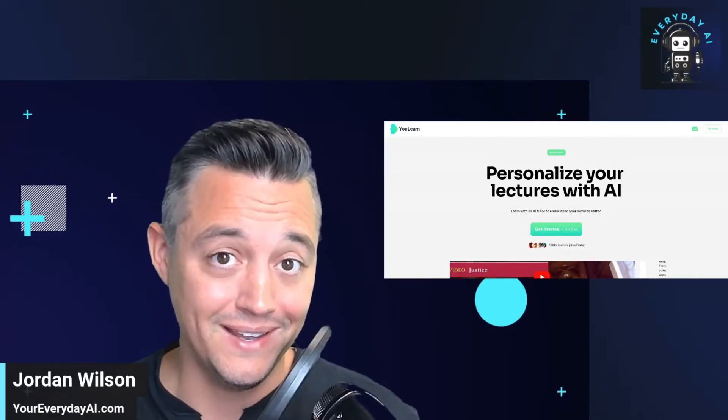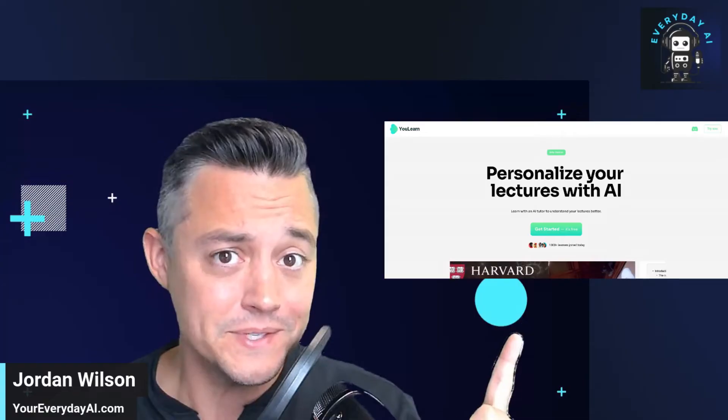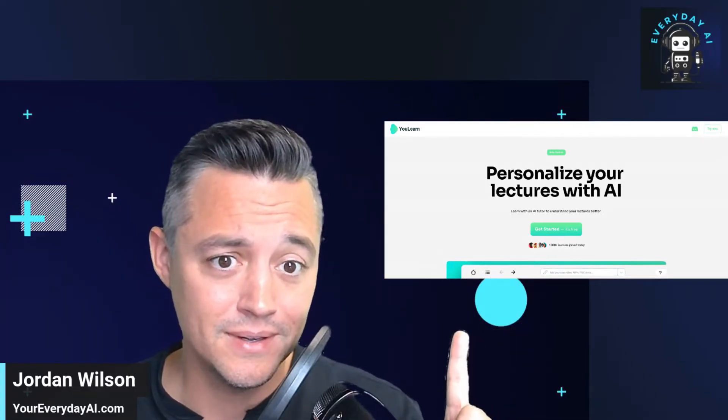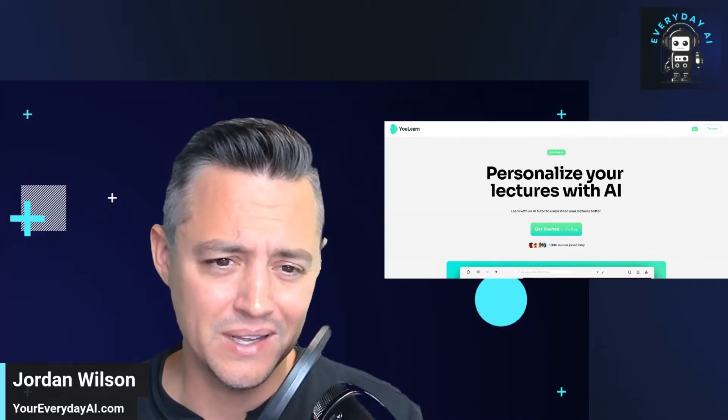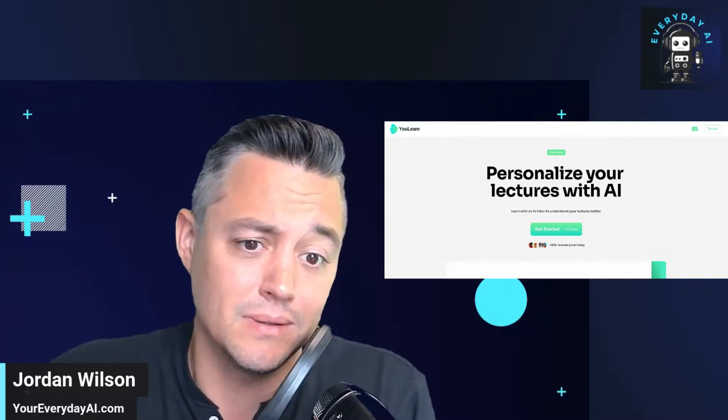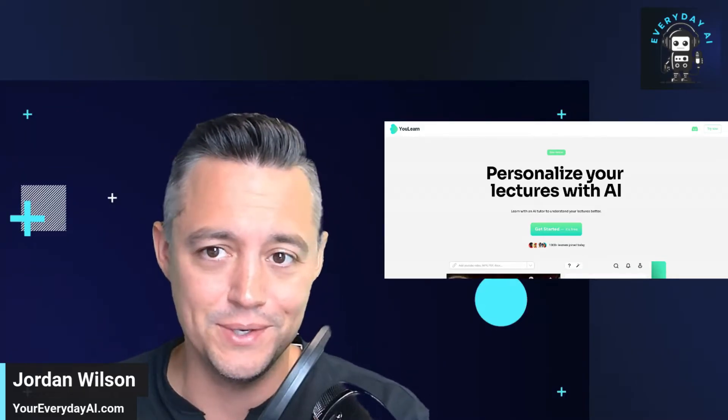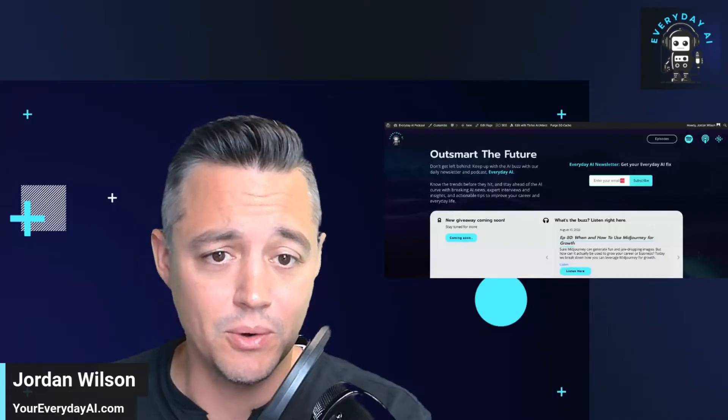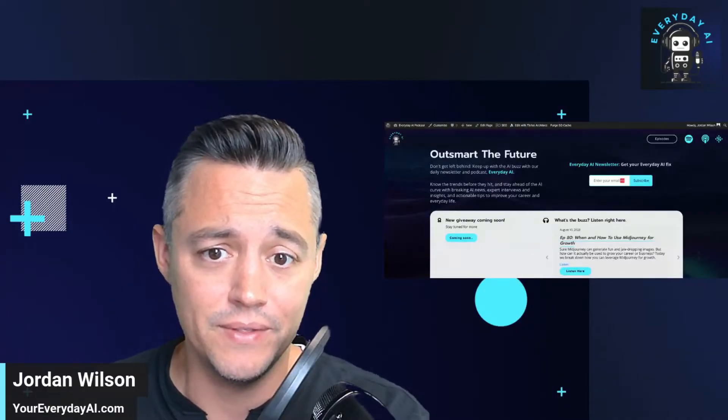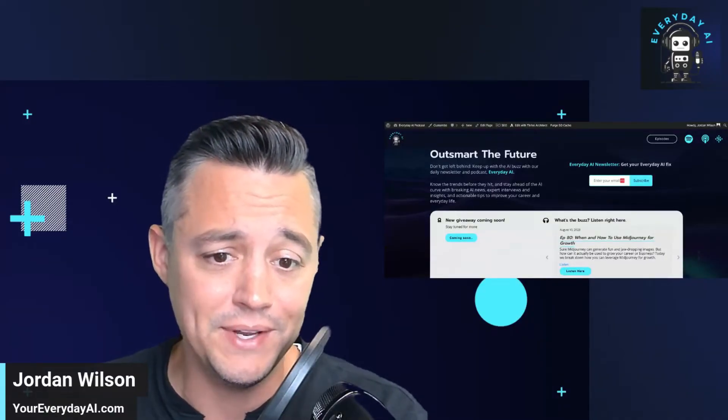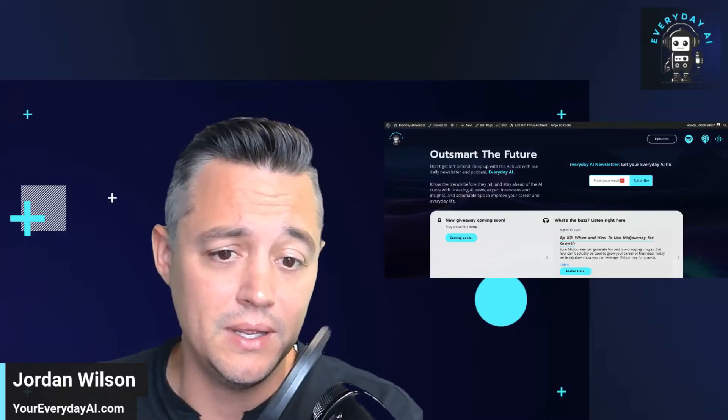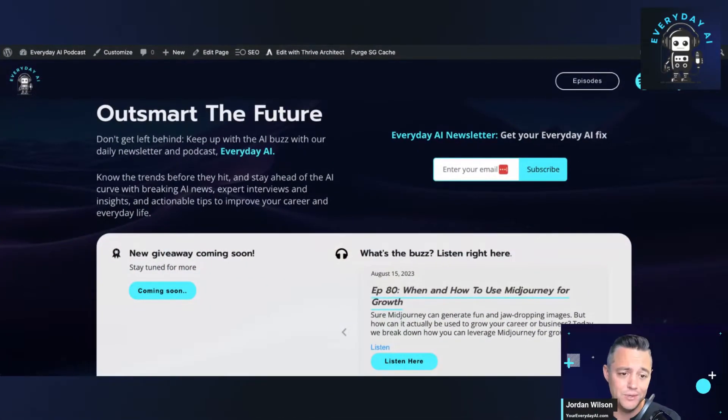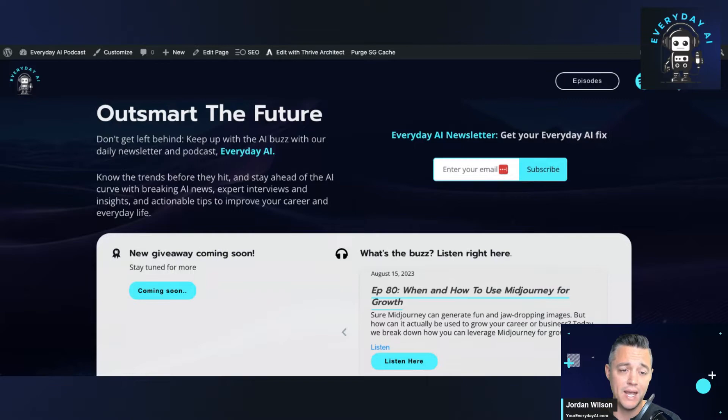Have you thought of using AI to learn something a little faster? Well, let's take a look. Let's see if AI can actually help us learn. So before we do, just as a quick reminder, if you don't know, my name is Jordan Wilson. I am the host of this. This is called Your Everyday AI. So we're a free daily live stream, podcast, daily newsletter, and tutorial maker to help everyday people learn and leverage AI. So let's learn and leverage some AI.